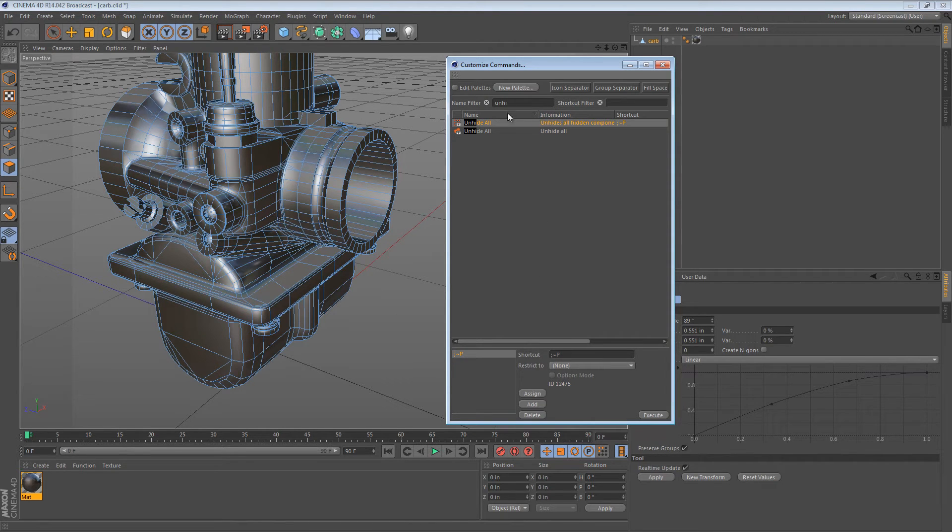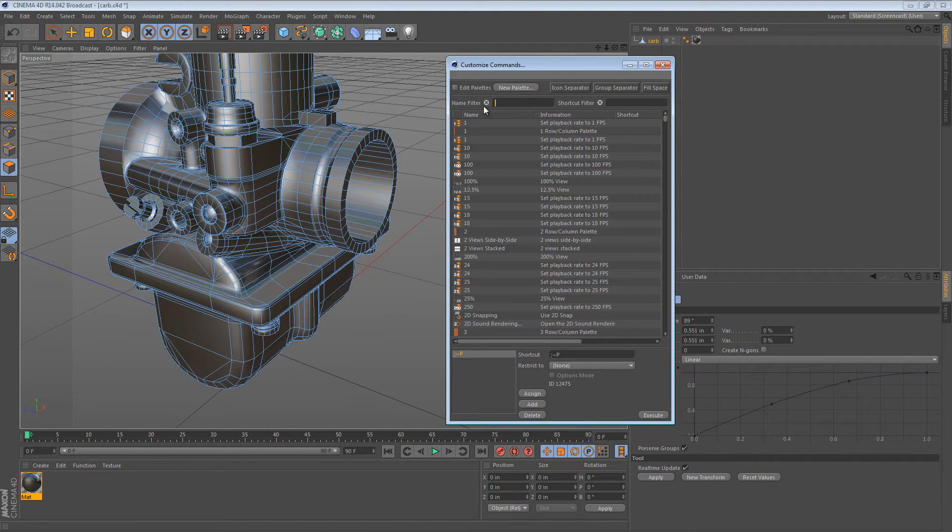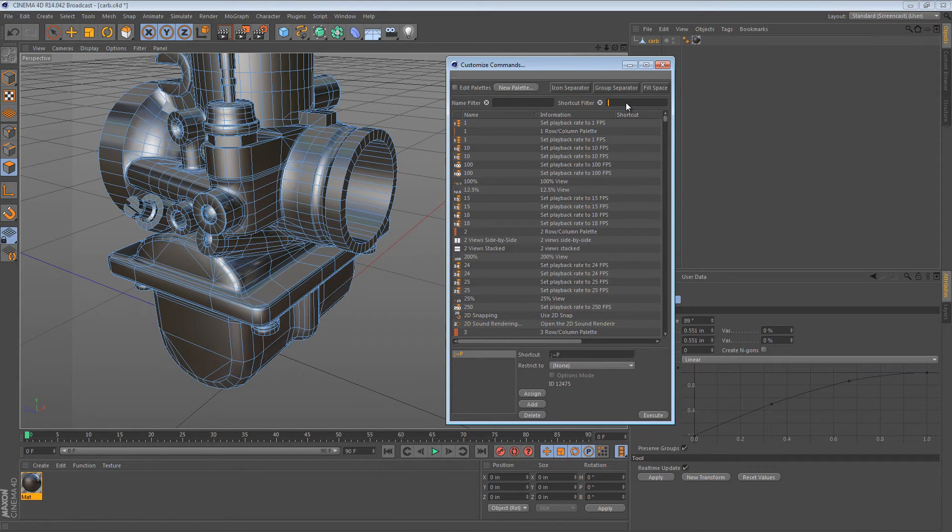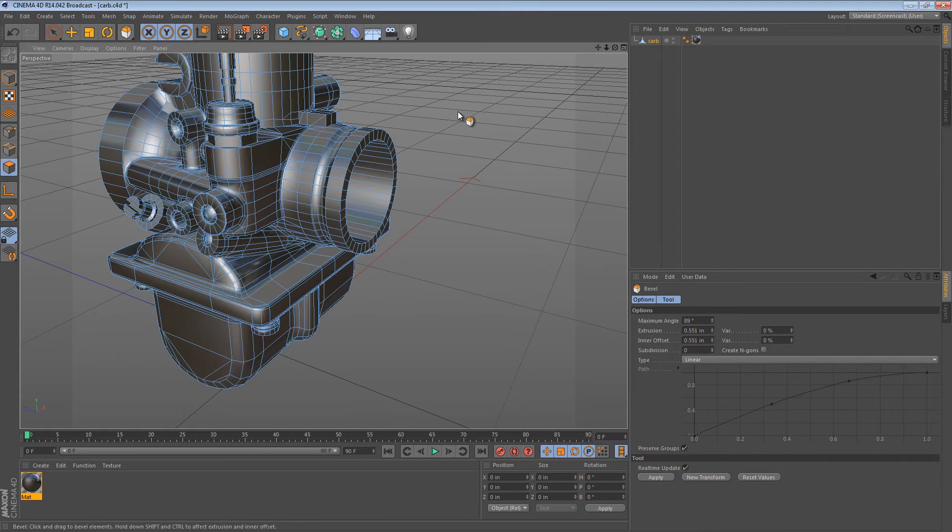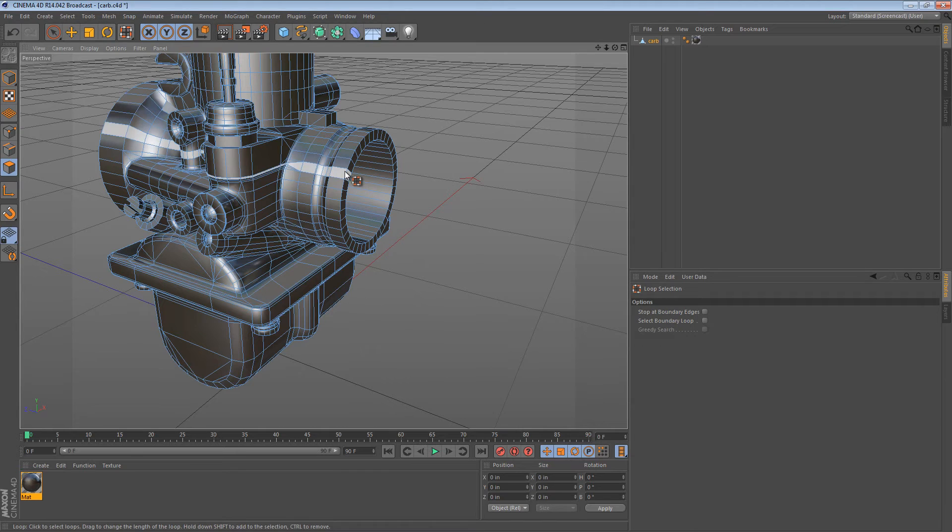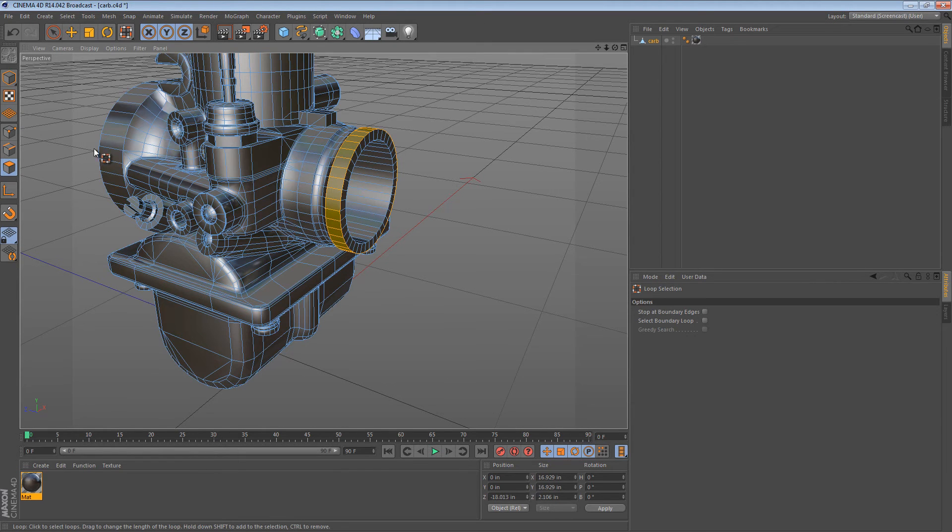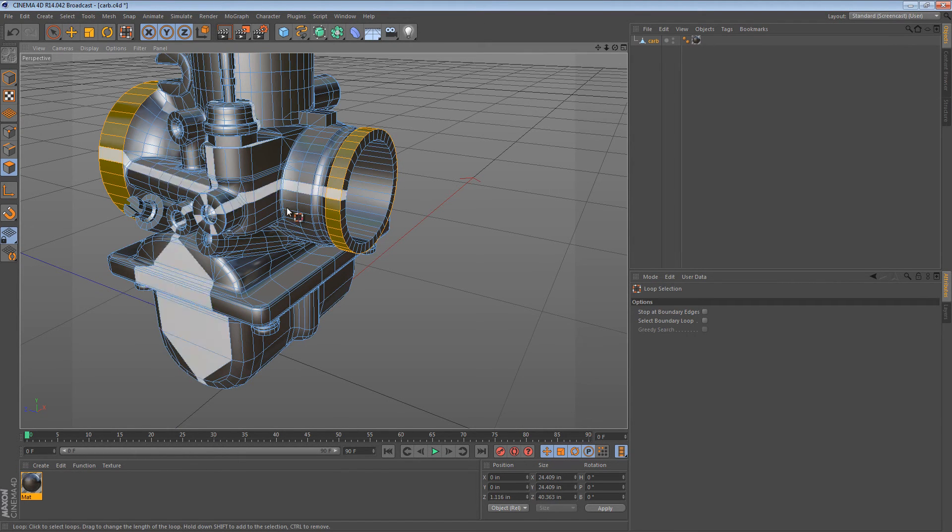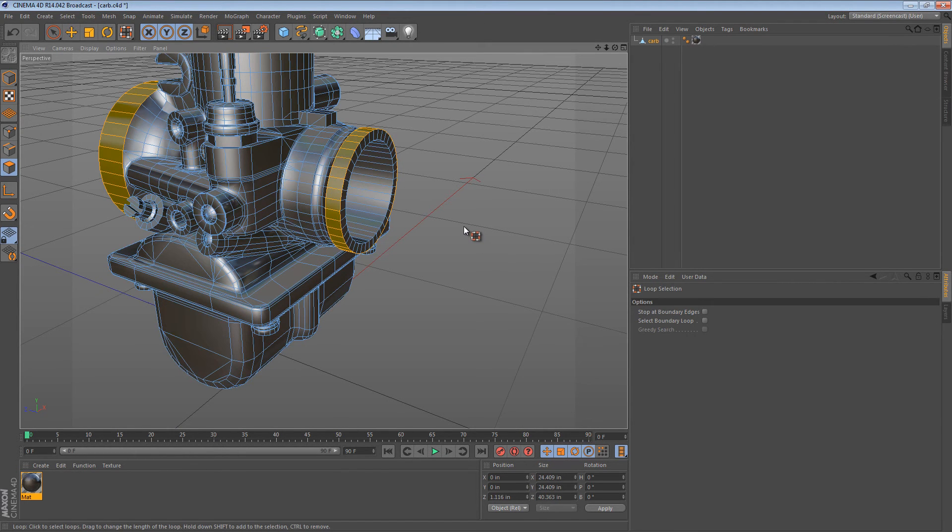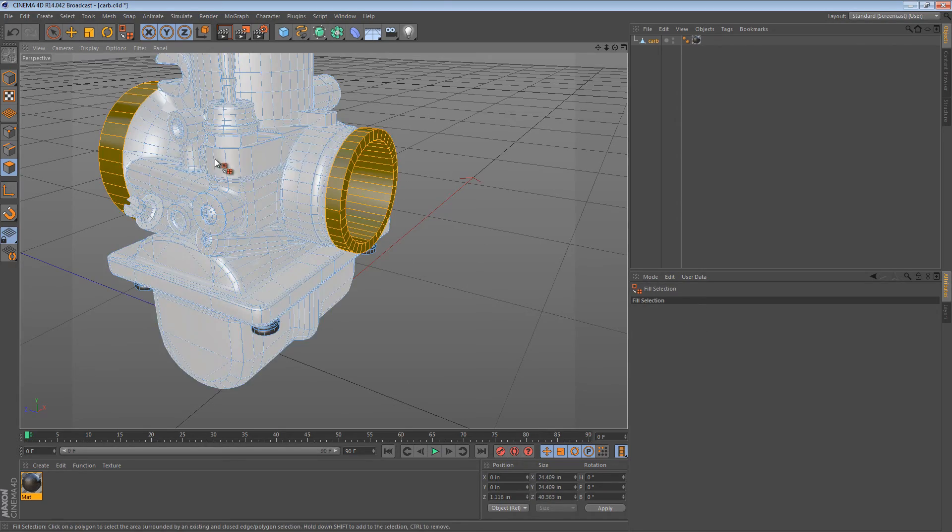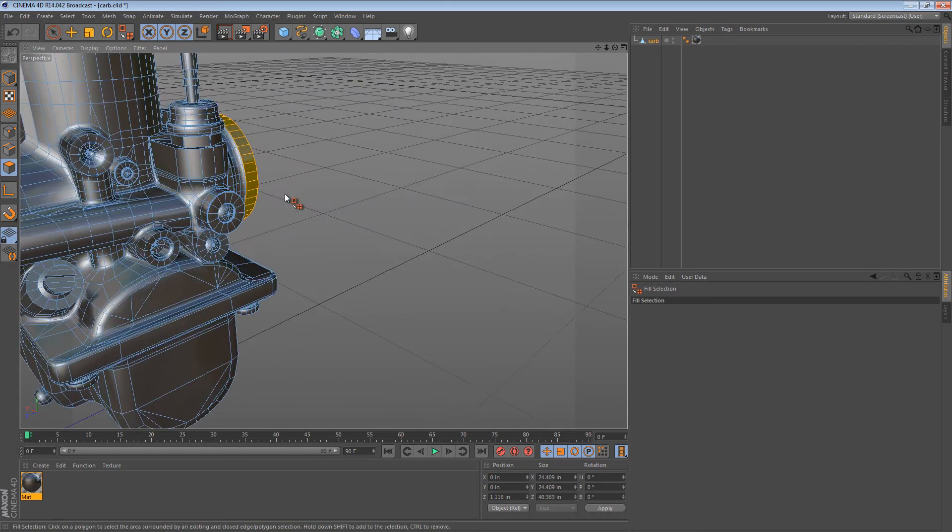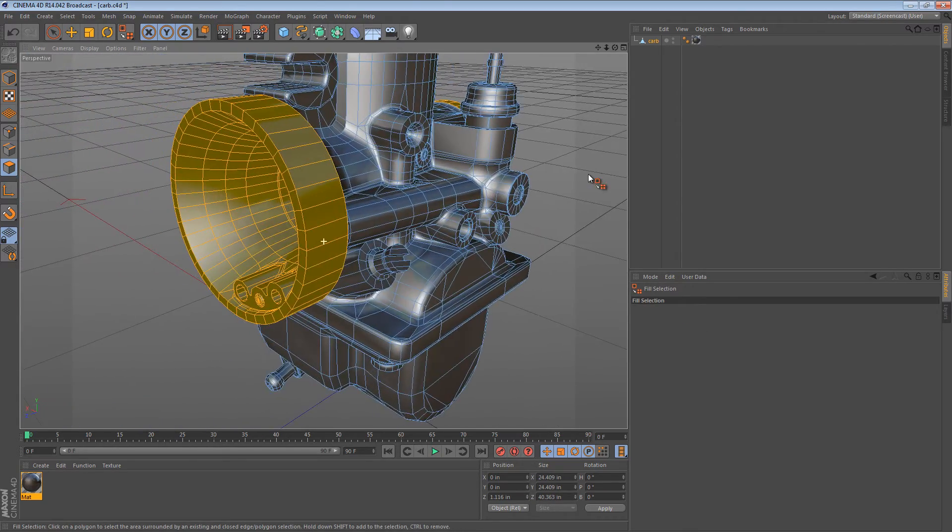So now that we have that, we can actually, in the shortcut filter, we can type semicolon. We can see our four shortcuts right there. And now we have really quick access to it. So if I wanted to select just this ring, this other ring and everything in between it on the inside, I can select all those polygons using some of the other selection tools.